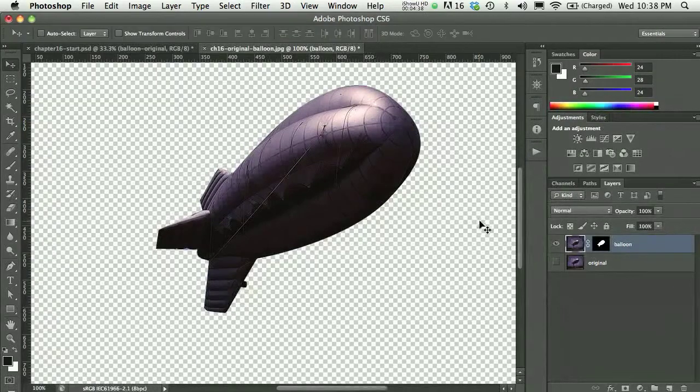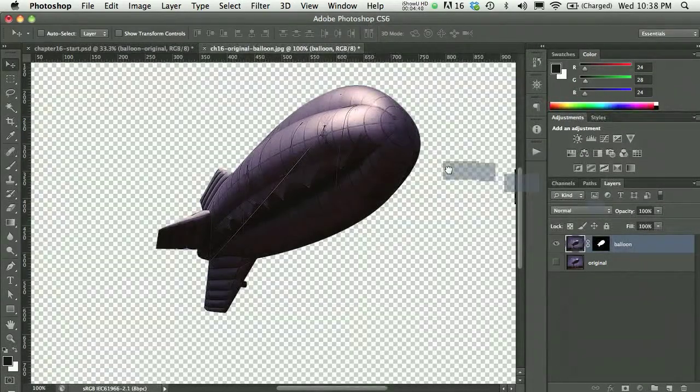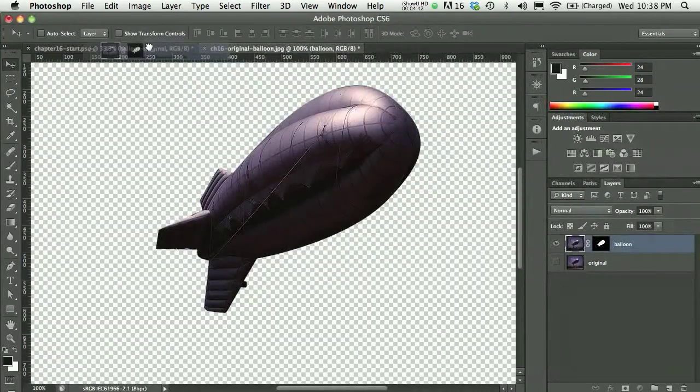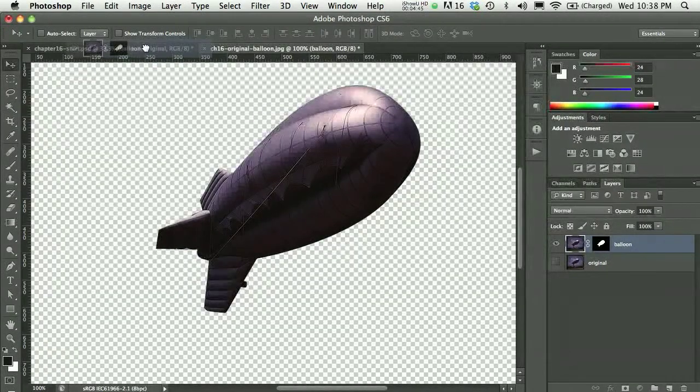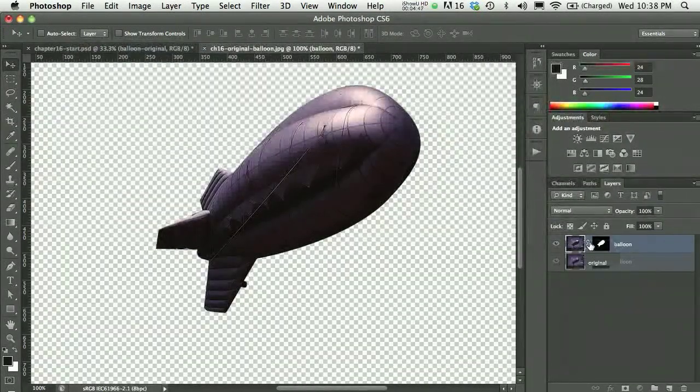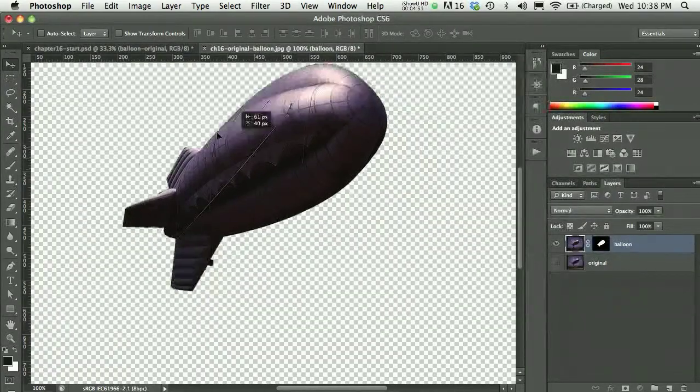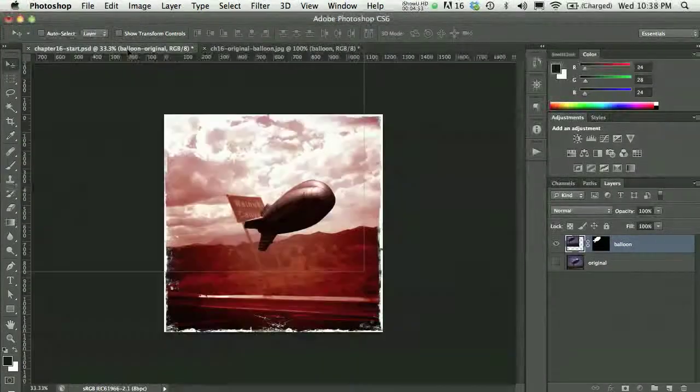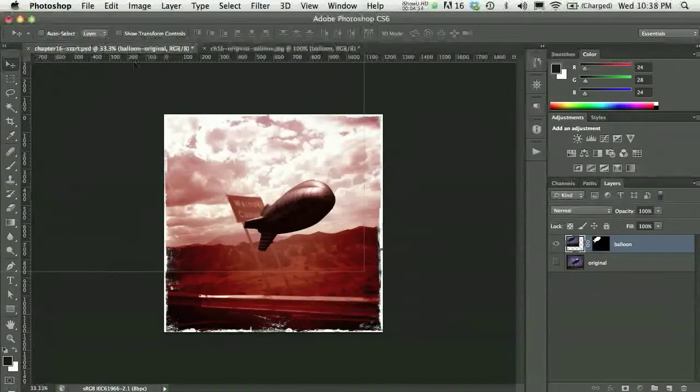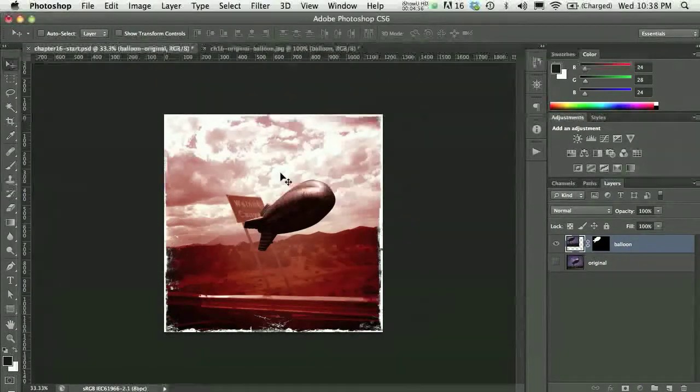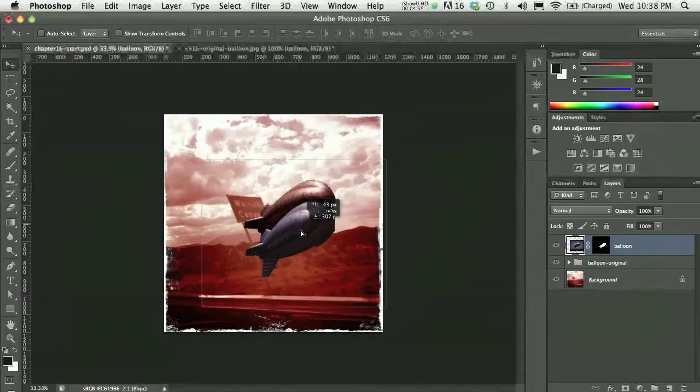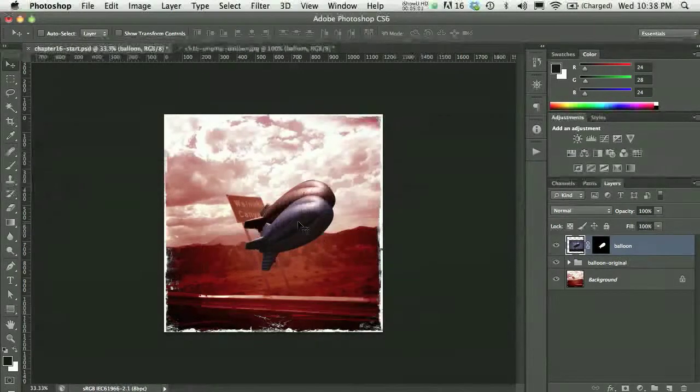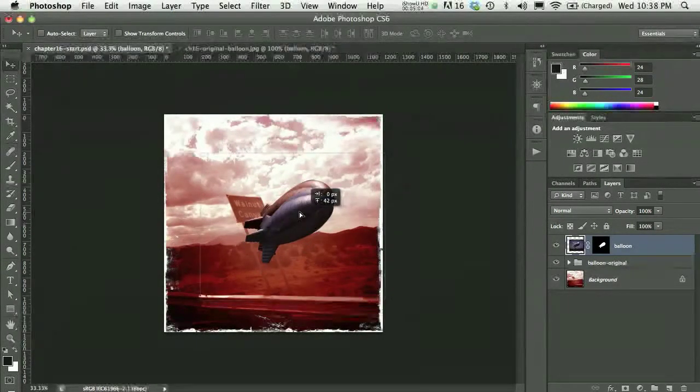From here, I'll take my balloon layer, and I could drag it right over to my, oh, and you know what, I do that all the time, that's the old CS5 version. Right from the layer itself, I'll drag it right on top of the tab for my other file, and then put it right there in the file. Now you can see the major difference here in my coloring.